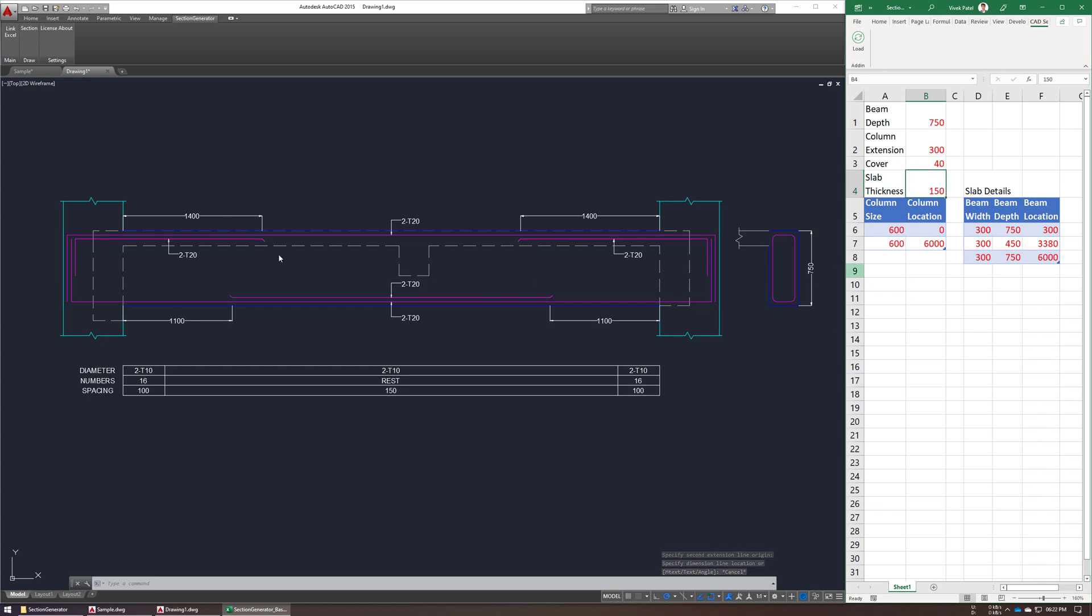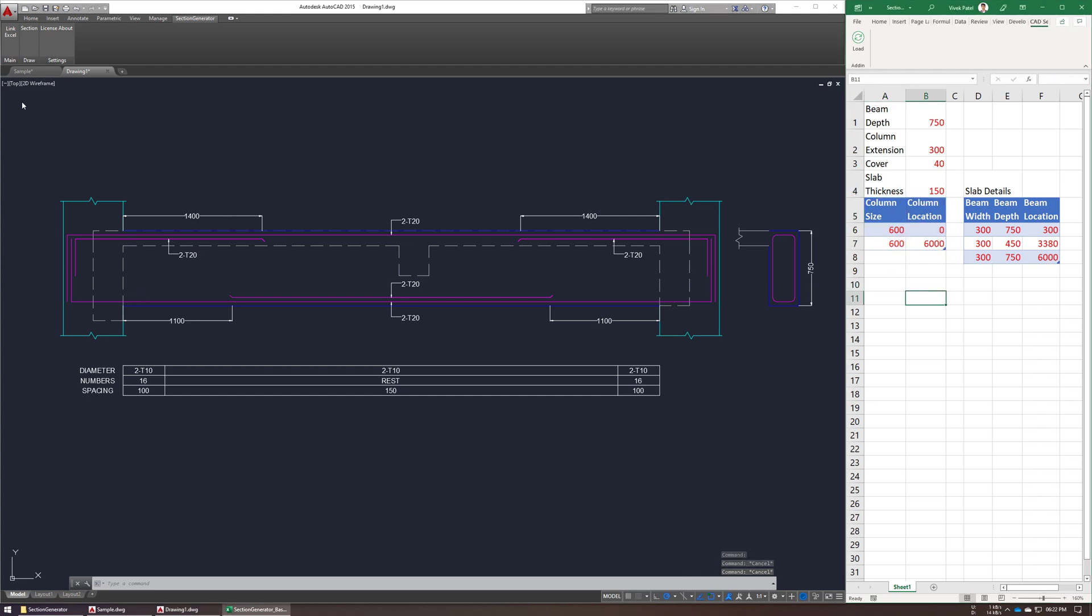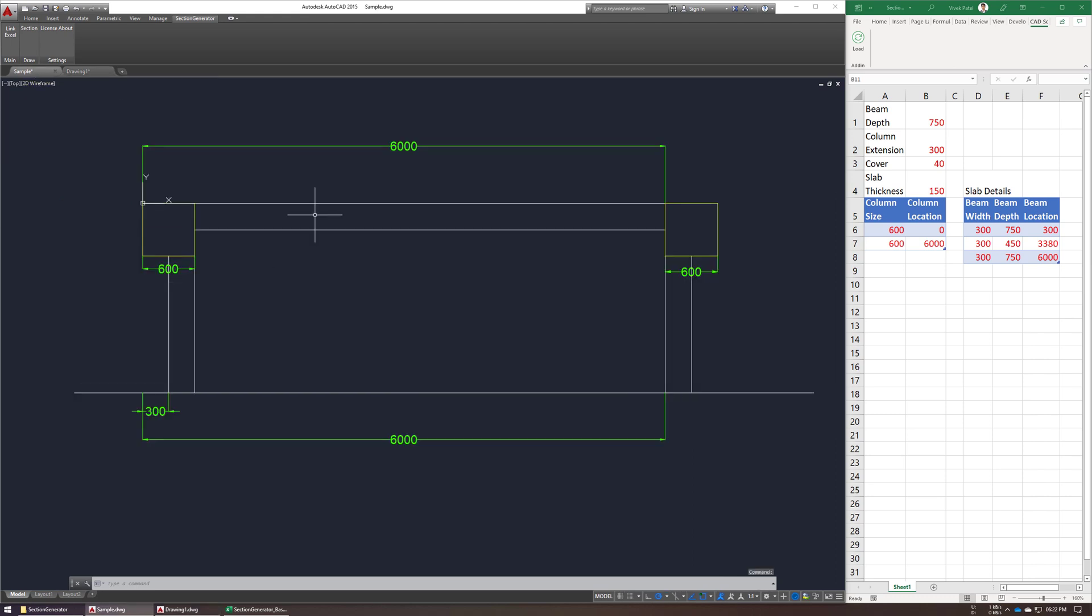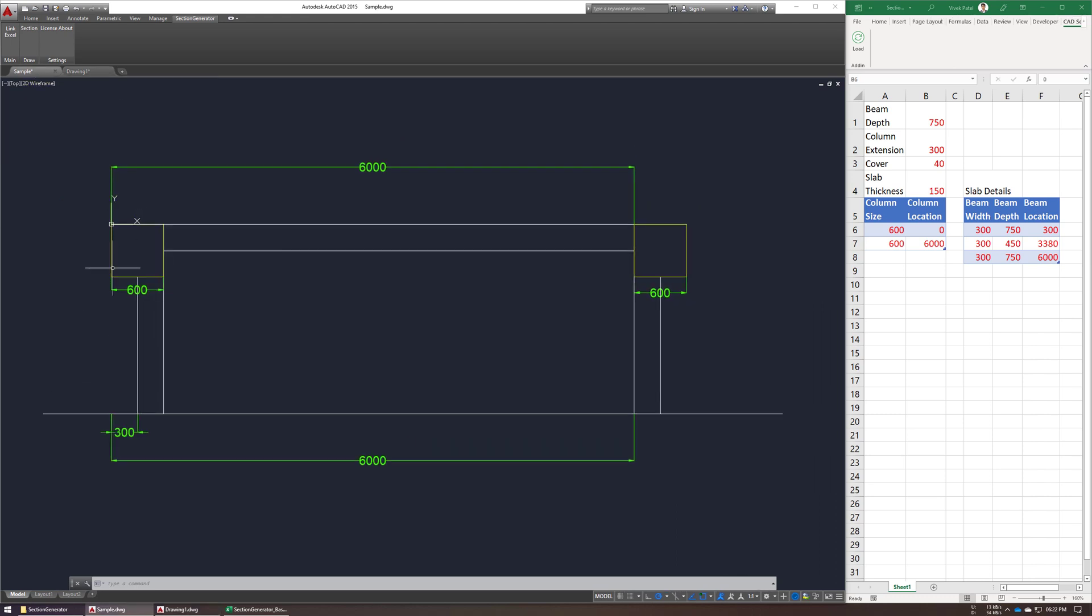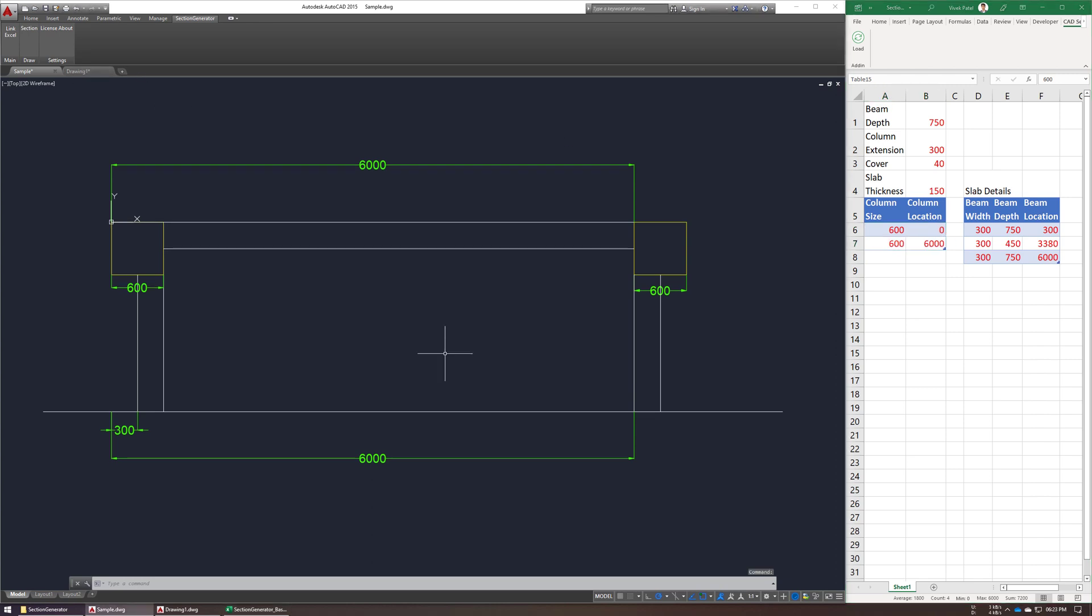And reinforcement cover and slab thickness. Next, now moving back to our original plan, for column, this first column is a starting point, so that's at 0 location, and second column is at 6000.